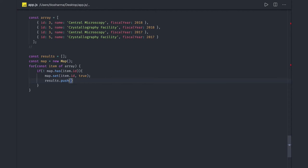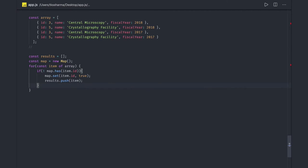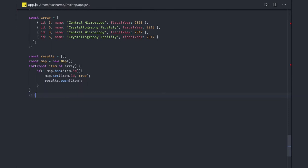So on the first iteration, the ID is not in the map, so we set it. The next time we encounter the same ID, the condition is false and we do nothing — we already pushed that element into results. Finally we return results, which will contain objects with unique IDs. That's the basic approach.